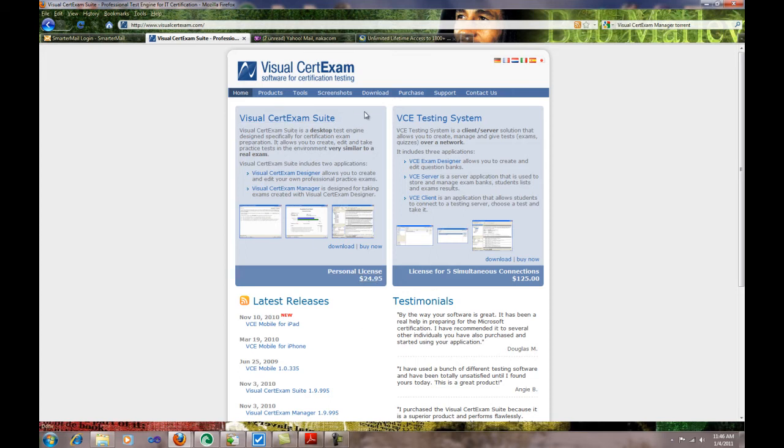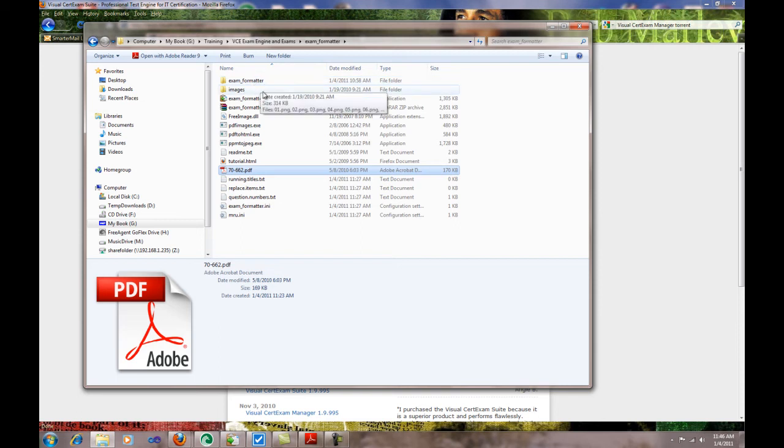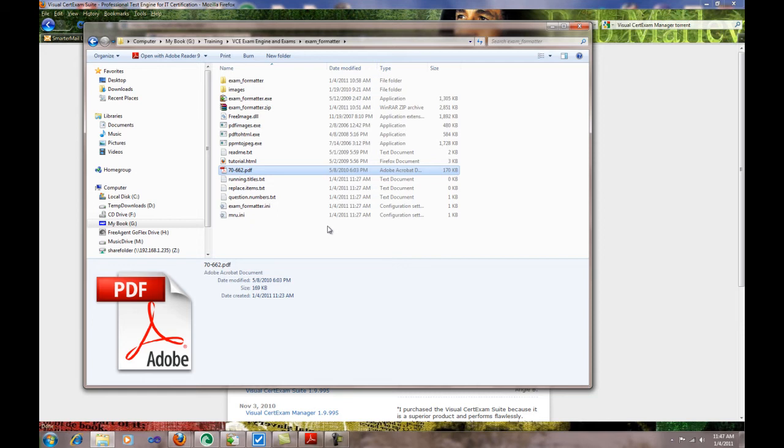You also will need another tool called the Exam Formatter. I believe this tool is free and you can download it off the internet. You can do PDF images—if there are images, it's able to export them and all that.